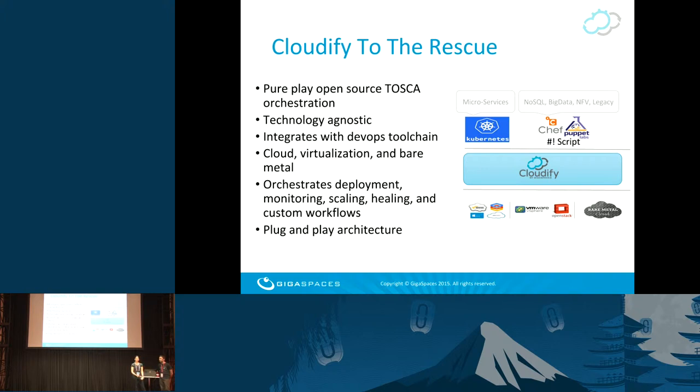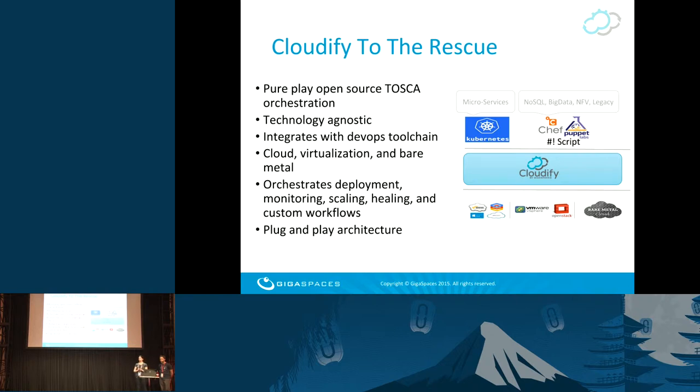If those are of interest, Cloudify can come to the rescue. Cloudify is an open source product by GigaSpaces, and it's an orchestrator based on TOSCA. We use TOSCA, an emerging cloud standard, to model workloads.